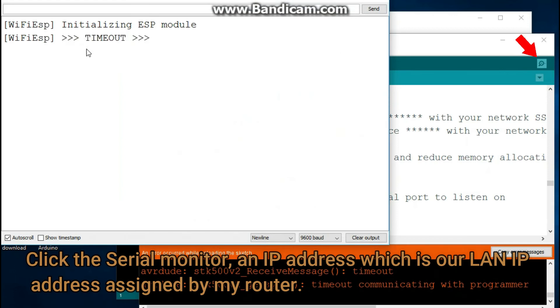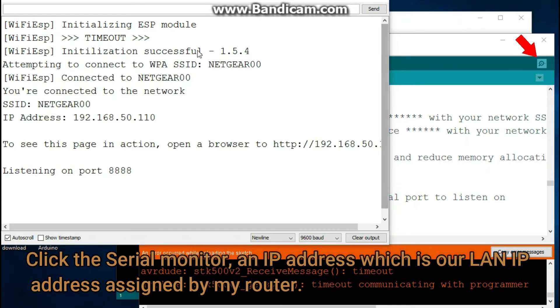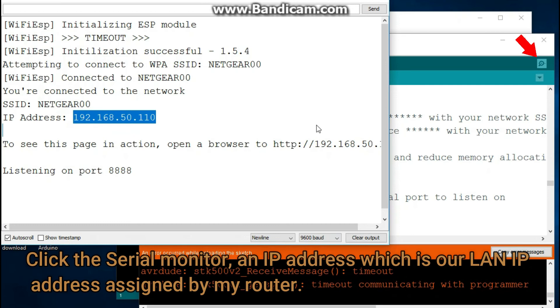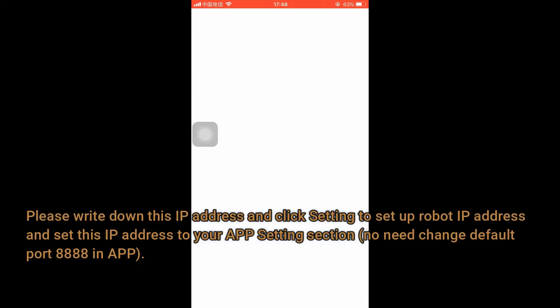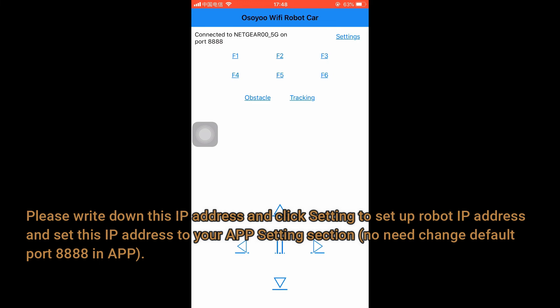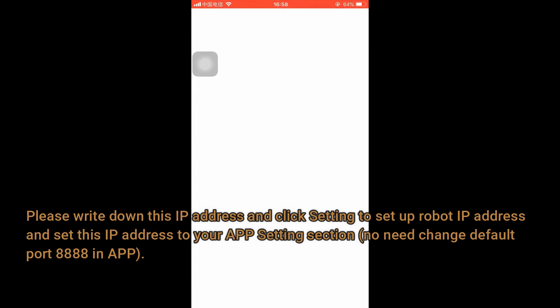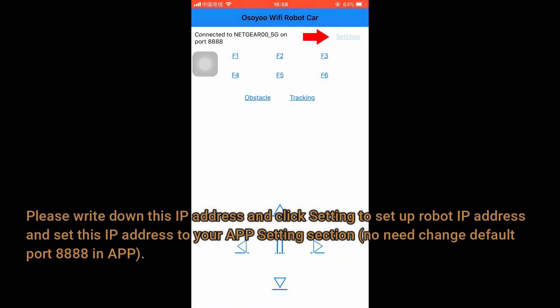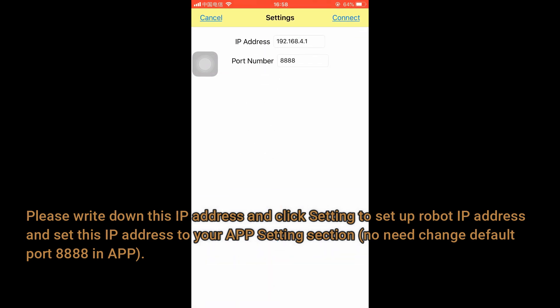Click the Serial Monitor to see the LAN IP address assigned by your router. Please write down this IP address. Click Settings to set up the robot IP address, and enter this IP address in your app settings section. There is no need to change the default port 8888 in the app.